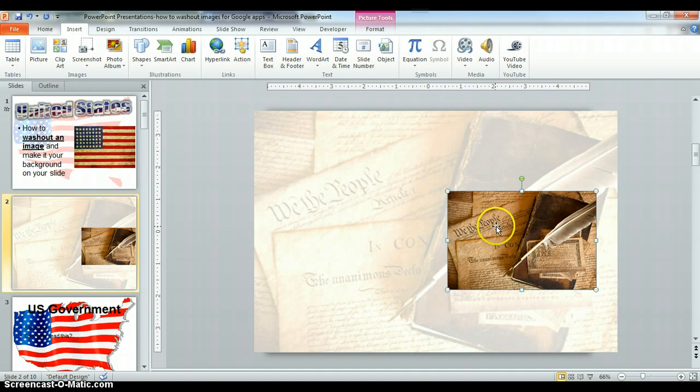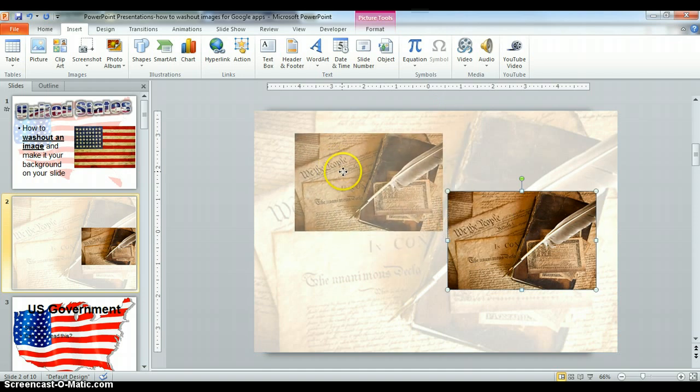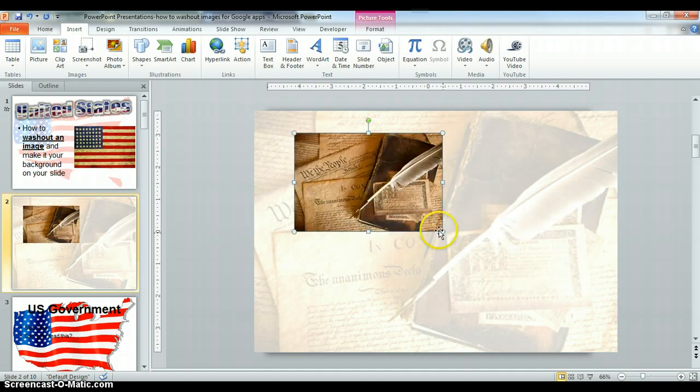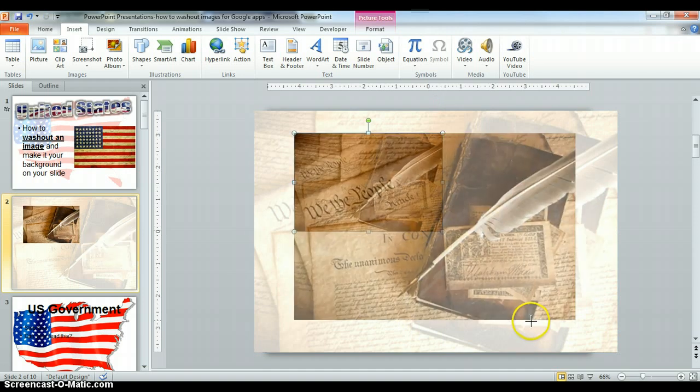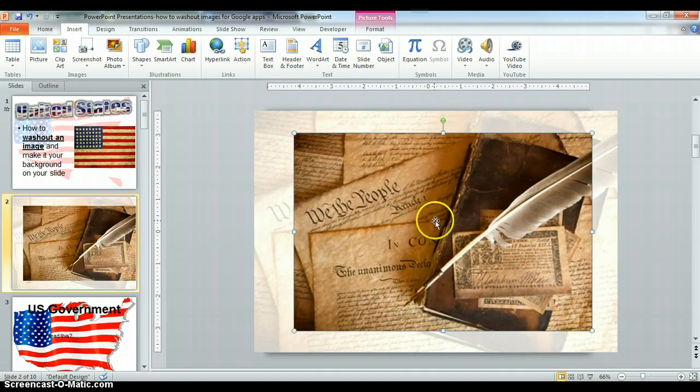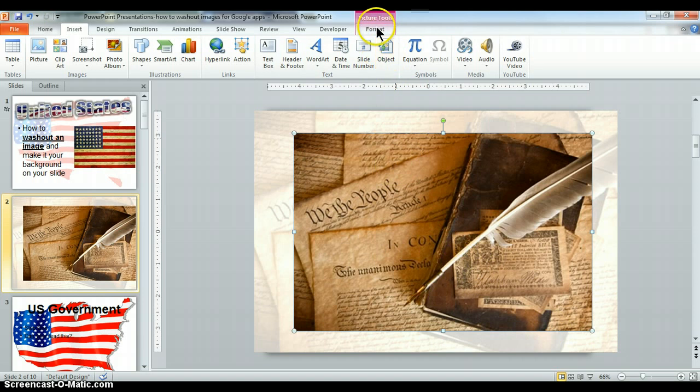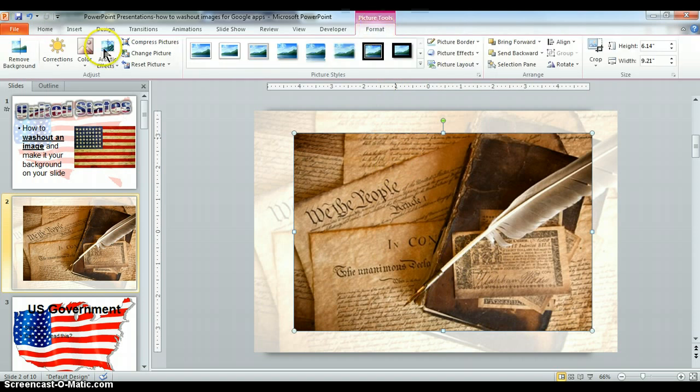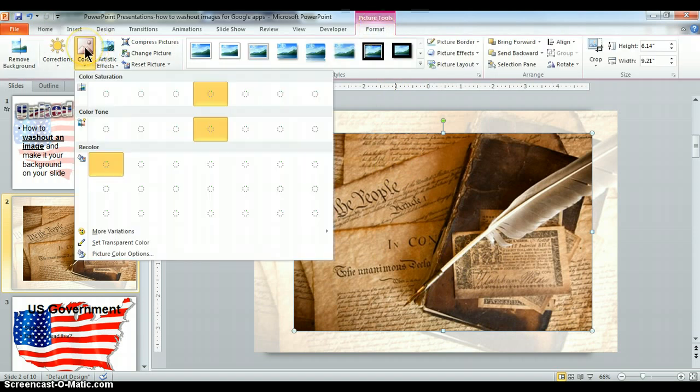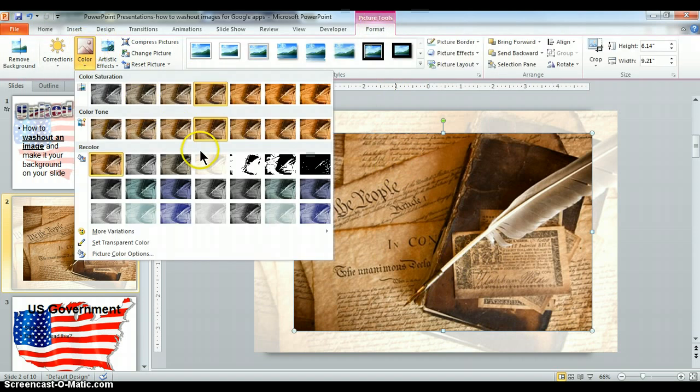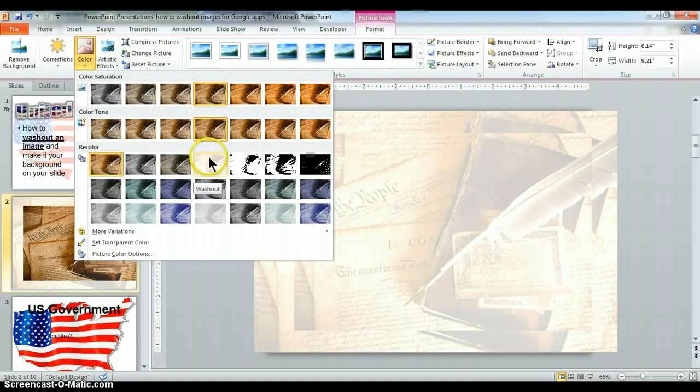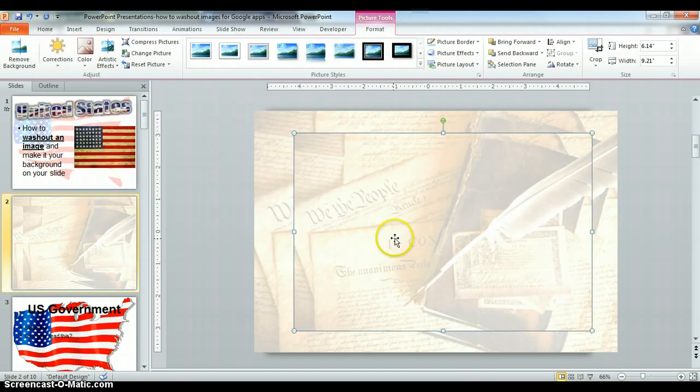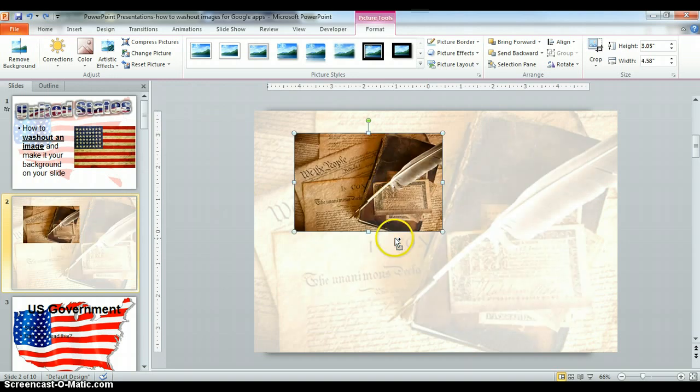The other way of doing it, here's the other image here. I can also gauge where it's going to be. I can click on Format once the picture is selected, click on Format, I can go to Color here, and then I can find whatever color I want here. So I've just washed it out twice.